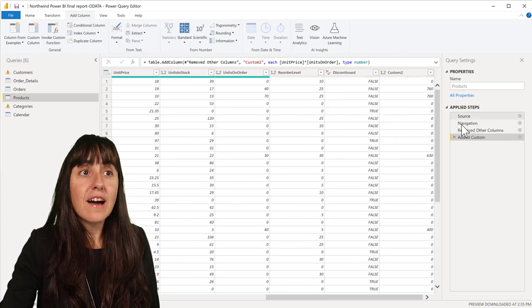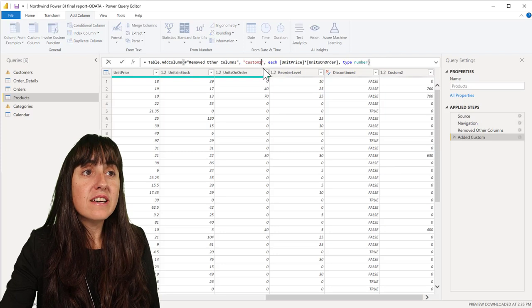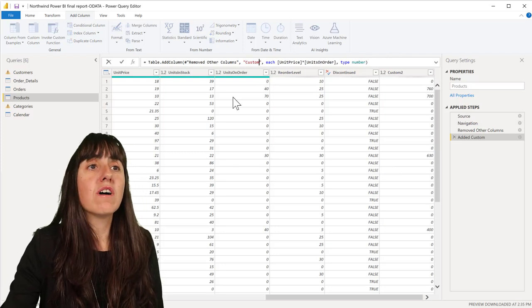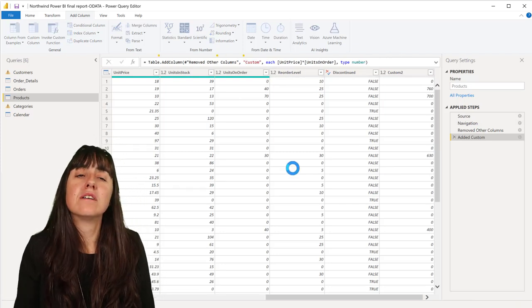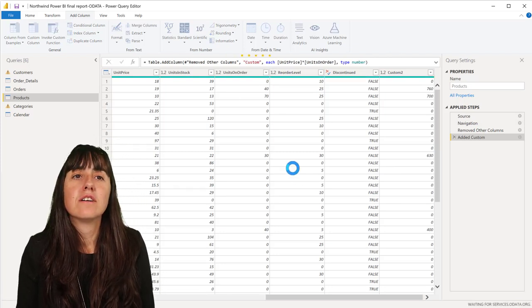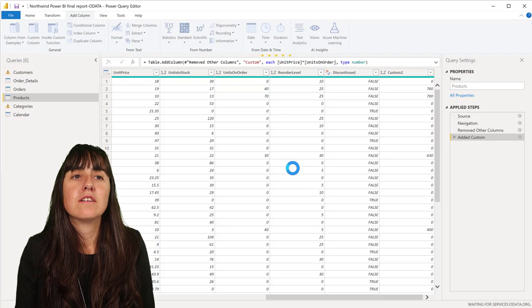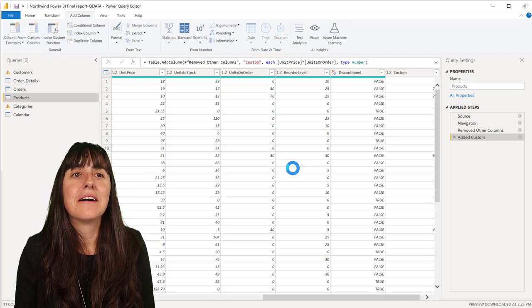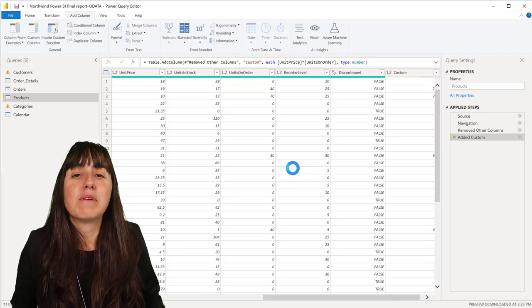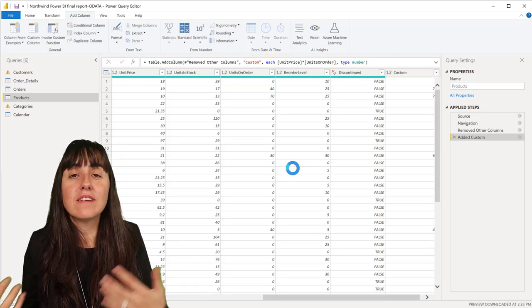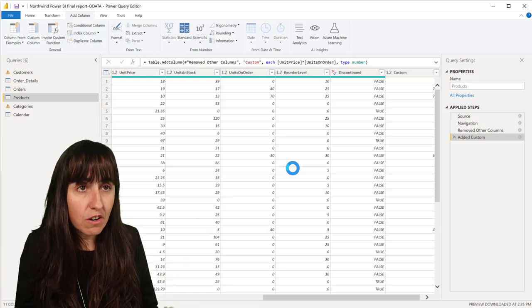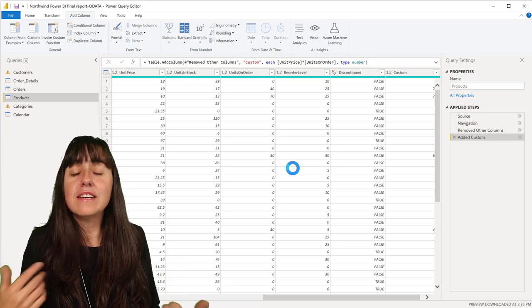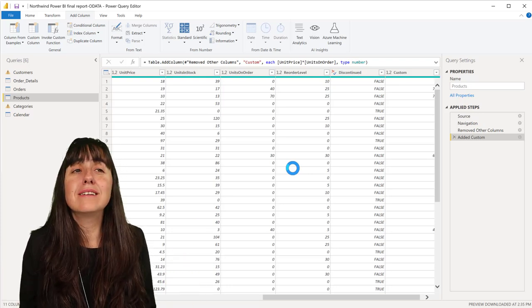So now if I change back the name of the column, you'll see that nothing breaks because there's nothing that is referring to a hard coded column name. And this works 99% of the time.